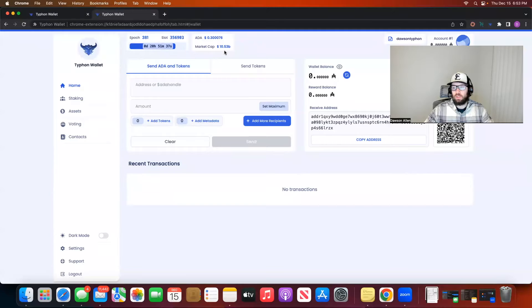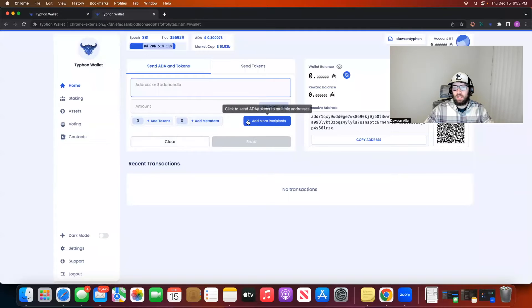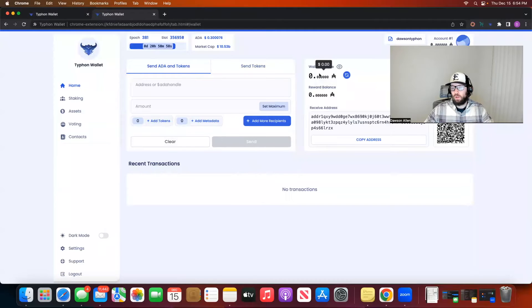The current market cap of ADA is 10 billion — that's a lot lower than I thought it was, at about 30 cent ADA. Here is where you'll be sending ADA — this is where you're going to put someone's receive address and how much you want to send. In a transaction on the Typhon wallet you can add ADA, you can add other tokens, you can add NFTs, and you can add multiple people to send things to. Down here you'll be able to see your recent transactions, anything you've sent or received. Here will be your wallet balance — I currently have no ADA — and here should be your staking reward balance. This is your receive address; you can simply copy the address or use the QR code.